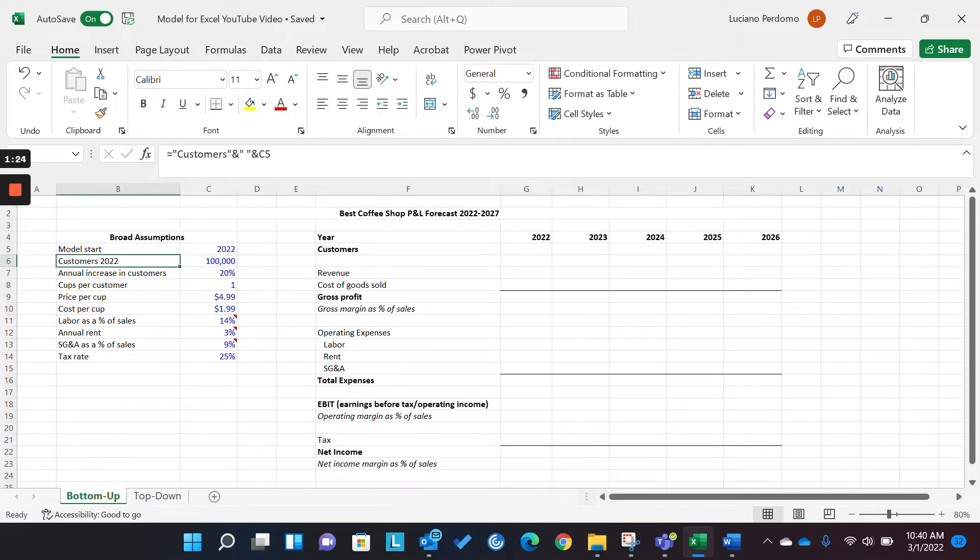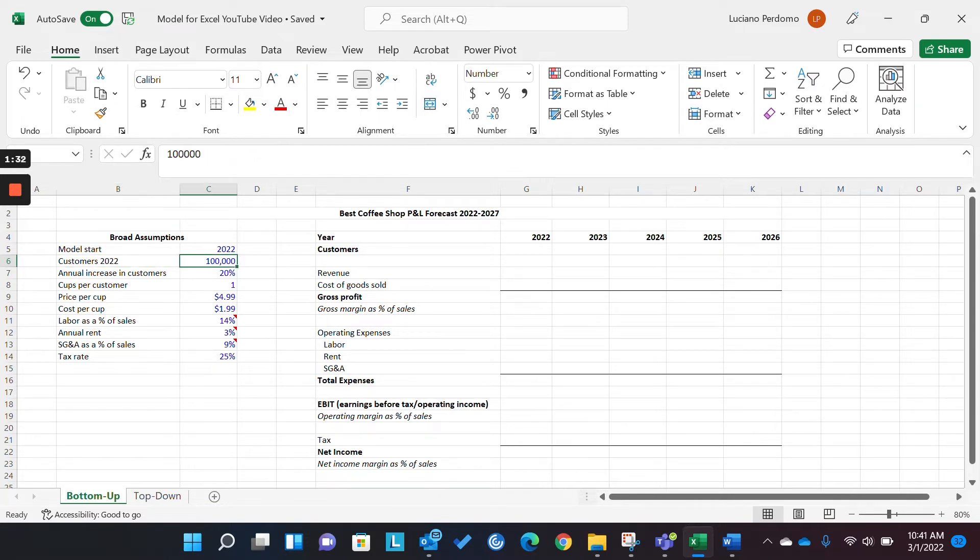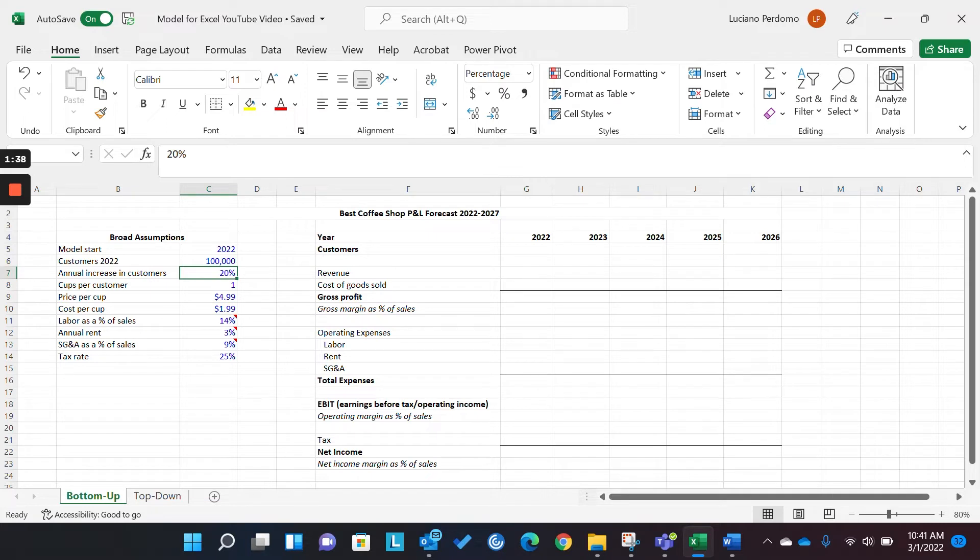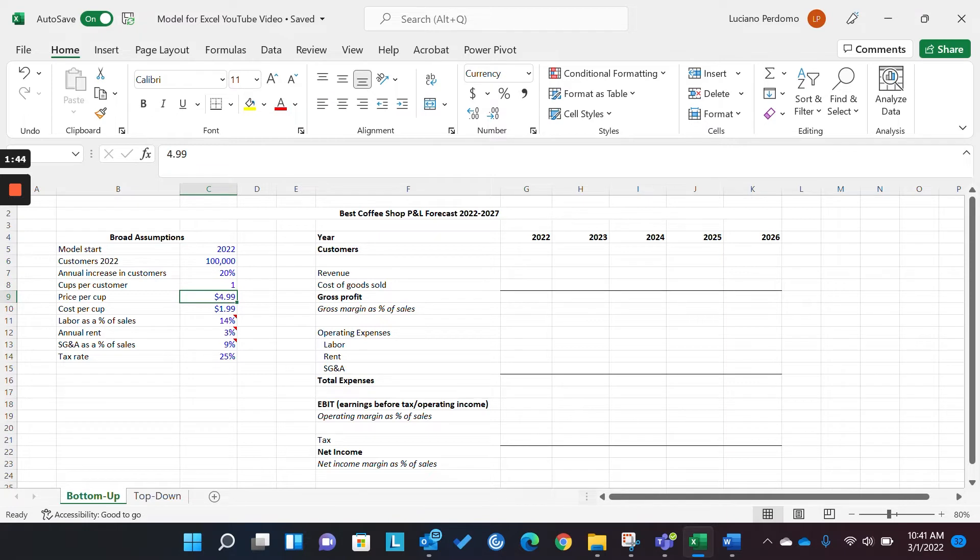Now, we want to be able to identify a few key drivers. Okay. In the case of this coffee shop, our key drivers are number of customers, the rate at which the number of customers increases year over year, the number of cups each customer buys on average, and the price per cup. So, those are the main revenue drivers of the model.